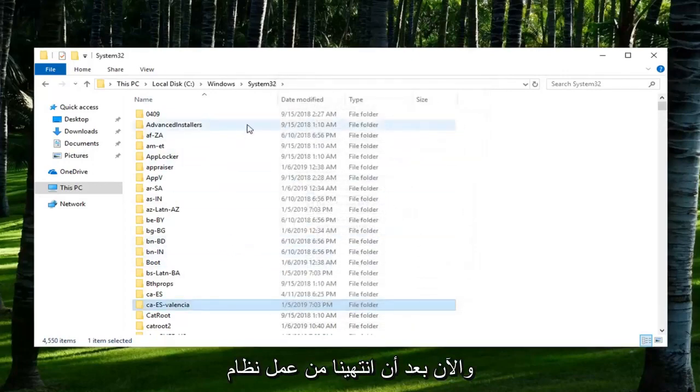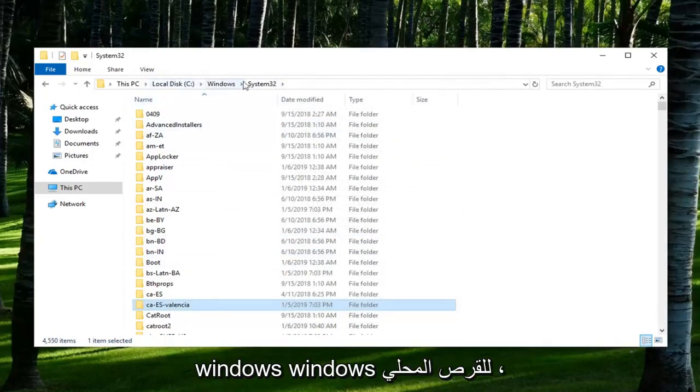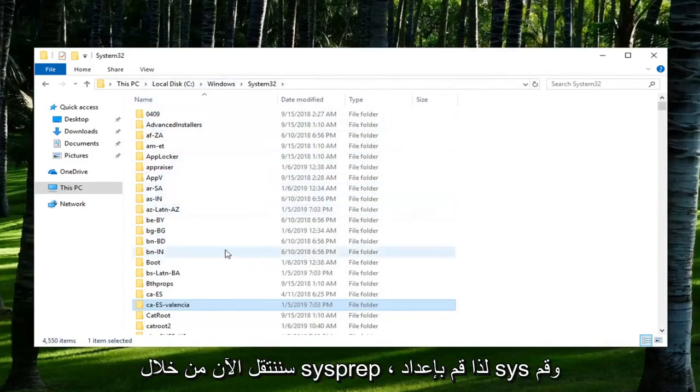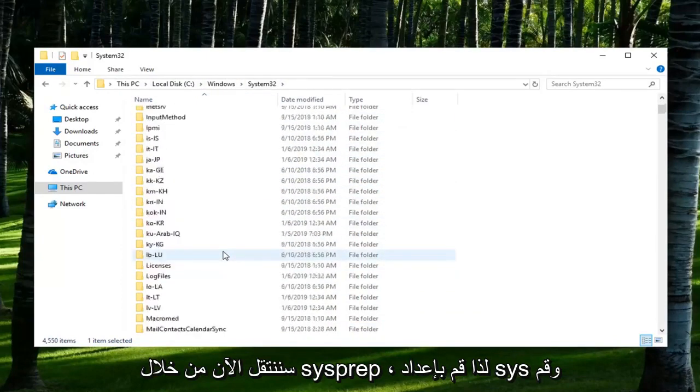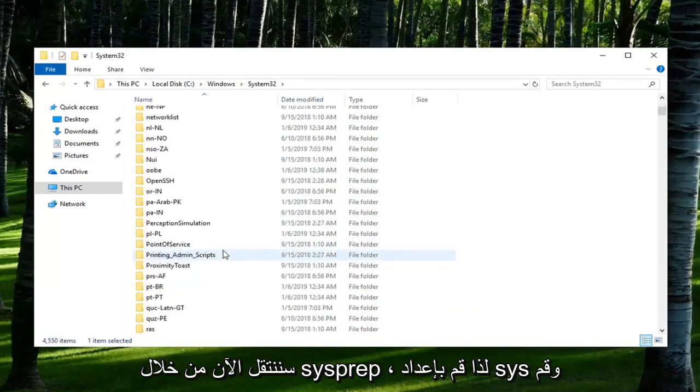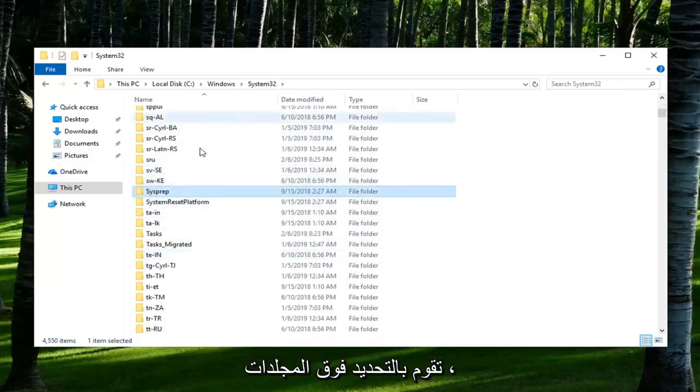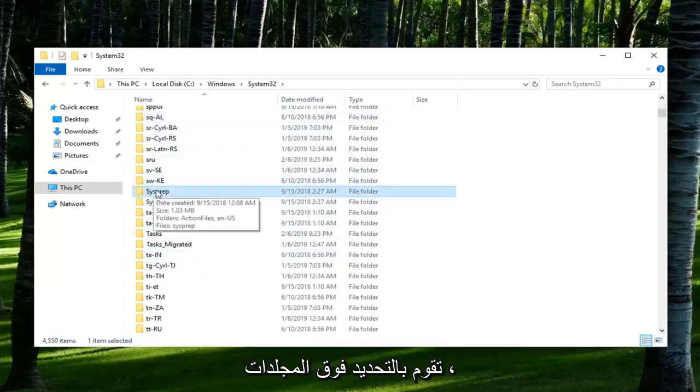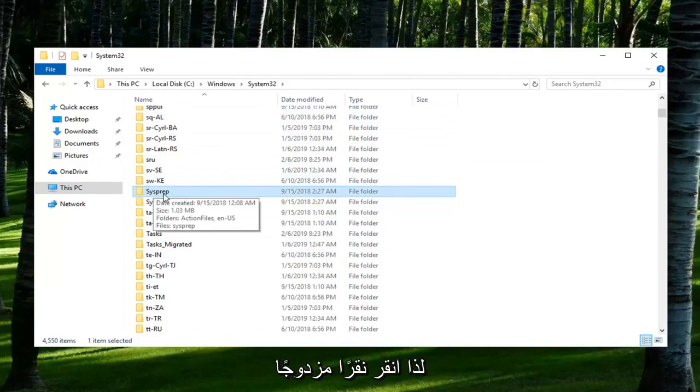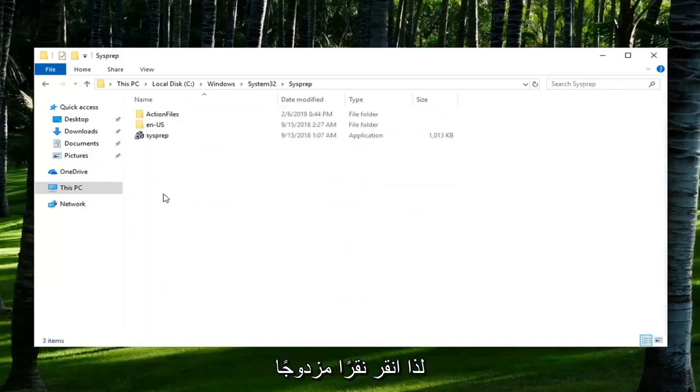So now that we are here, we've done local disk, Windows, System32, now we're going to go down to SysPrep. You can also just type it in when you're selecting over the folders and it should take you right to the folder here. So double click on it.